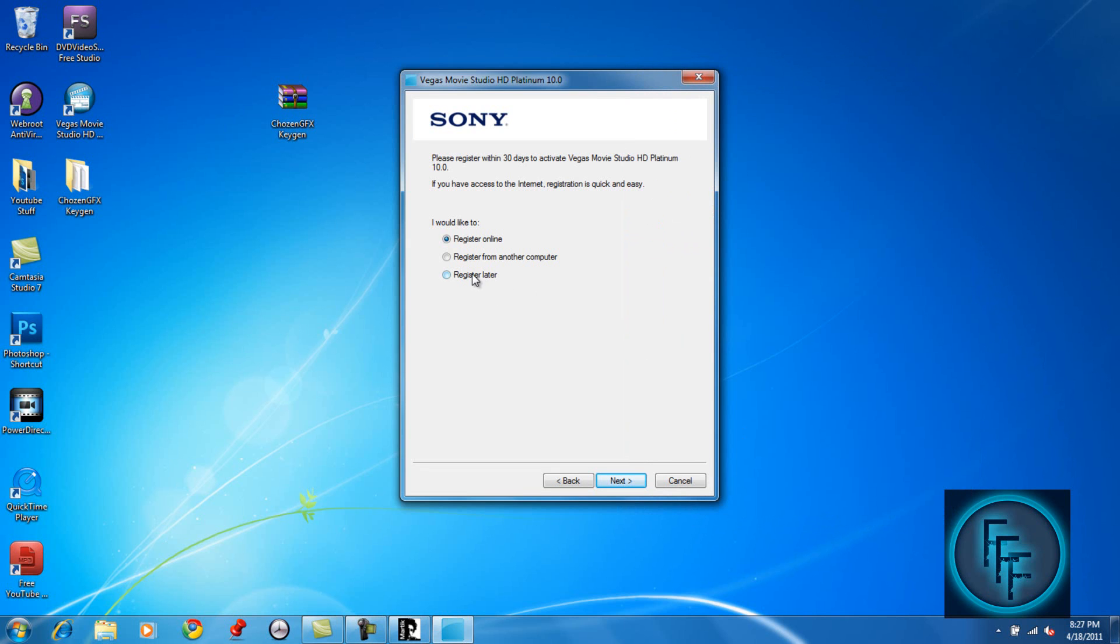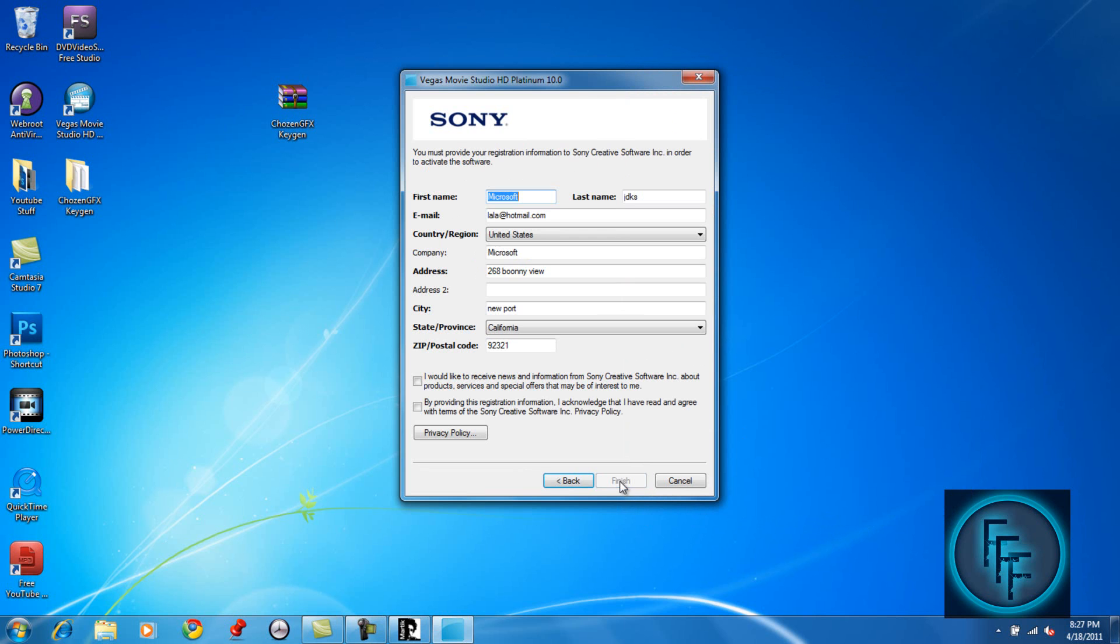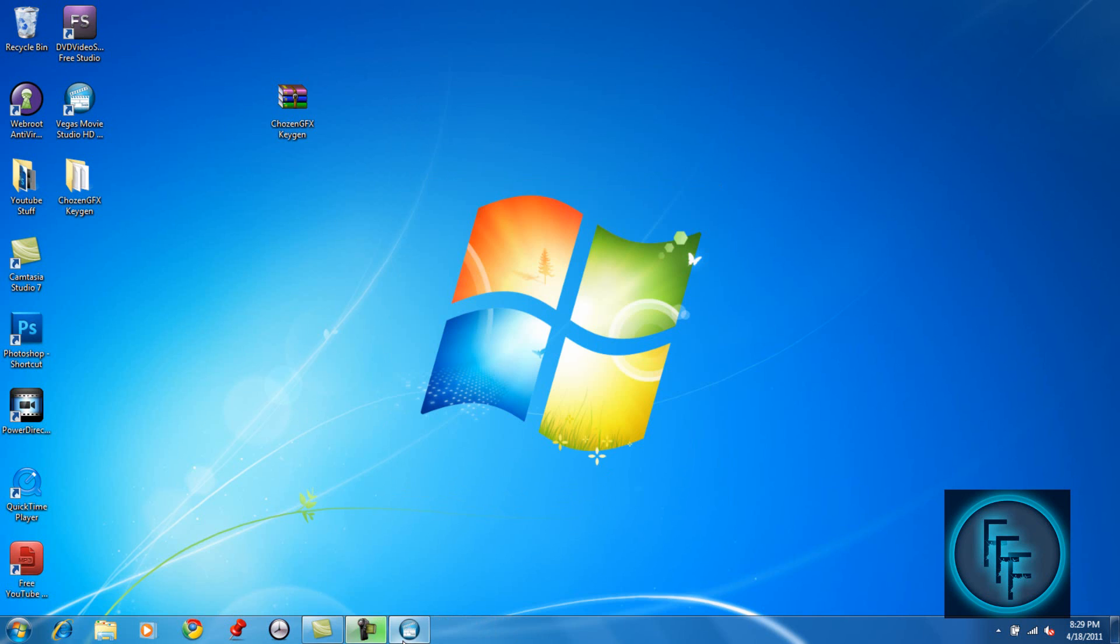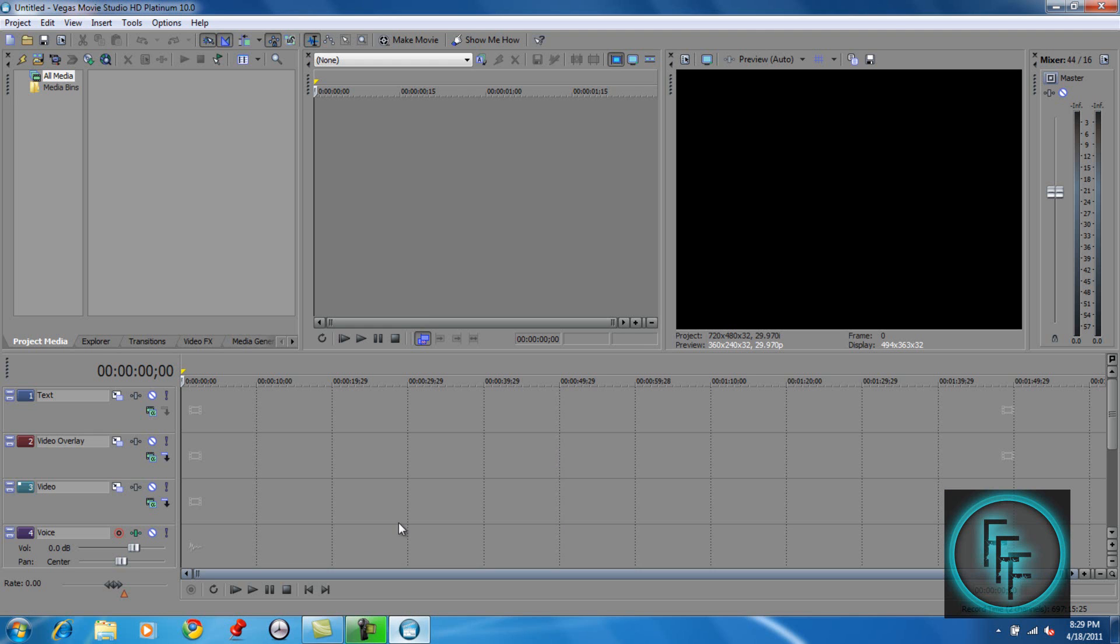You can either register now or later, but I'll just register now for you guys. I just put random information, so you don't have to put anything real. At the bottom, click on the last one and just click finish. After you finish registering, this should appear, and this is Sony Vegas.